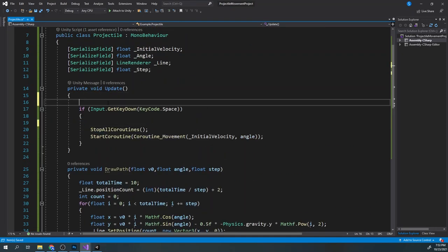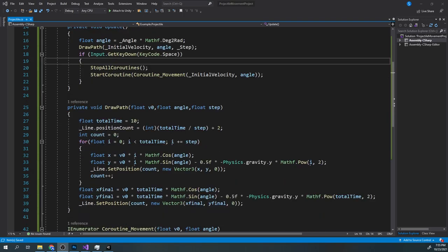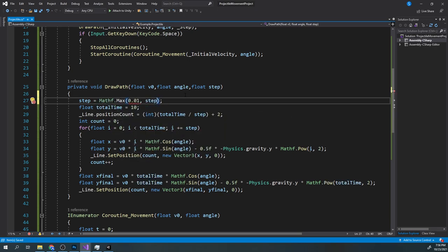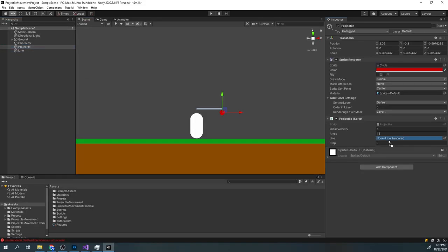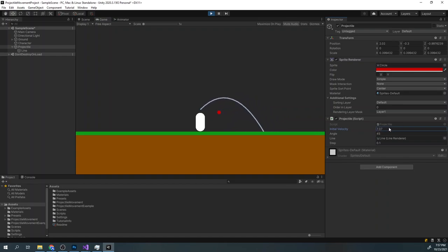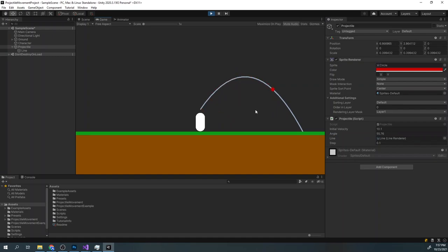Now in the update method, calculate the angle every frame and call the function drawPath. Now to avoid dividing by zero or having too many points in our line, we will clamp the step to go from 0.01 and the step. Now assign the variables and click play. We can see our path being drawn, and how the path changes depending on the angle and the initial velocity. But we have a problem.